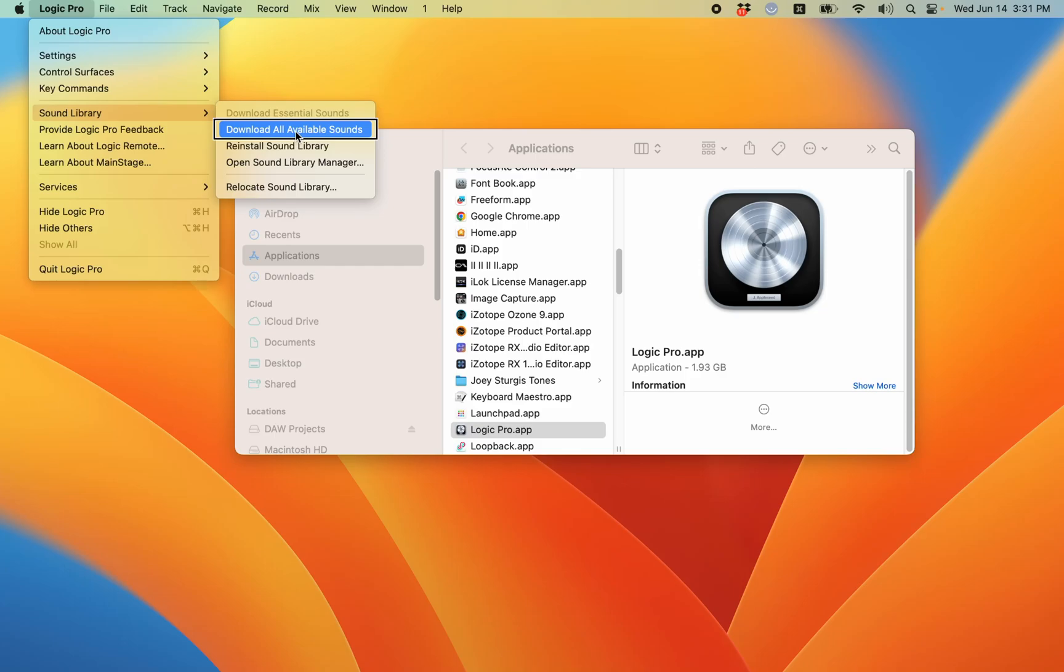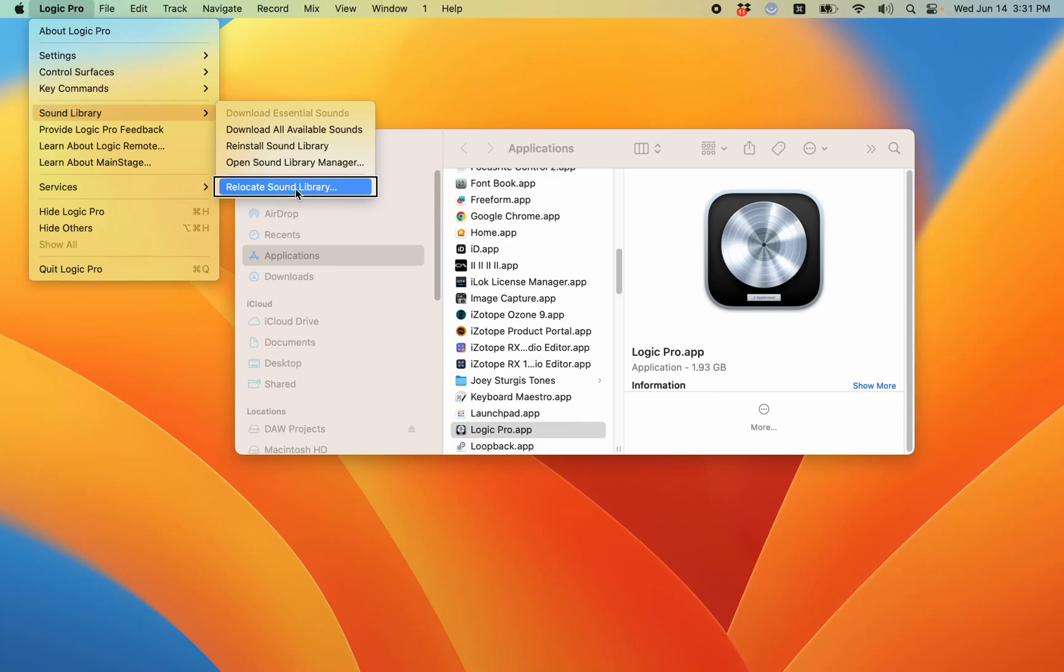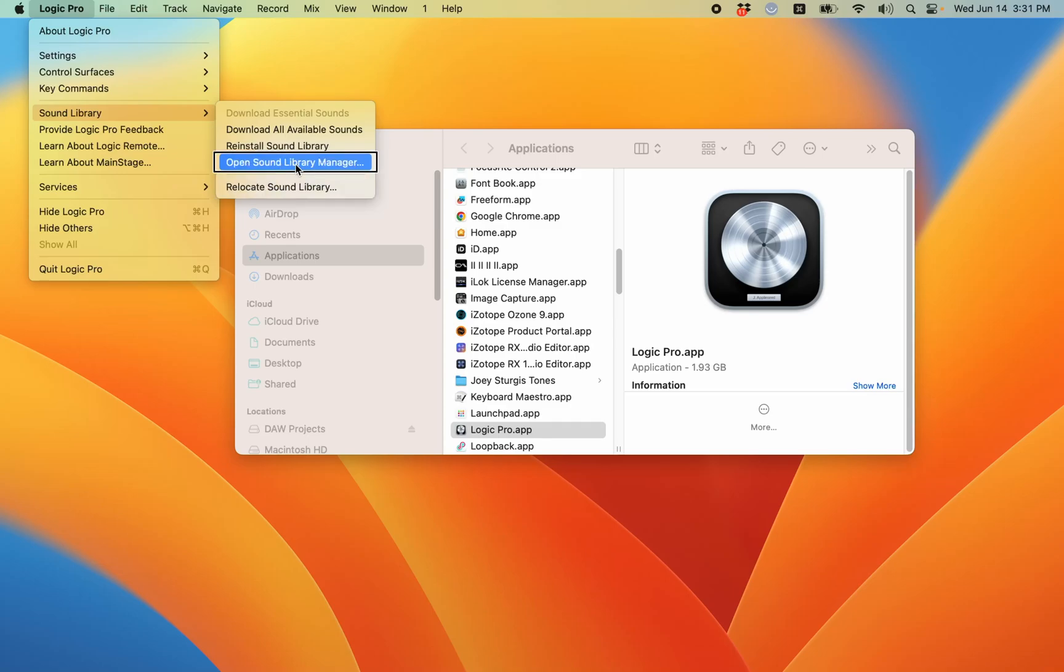In fact, I'm just going to hit VOM to jump to the bottom of the list. Relocate sound library - that's if you want to put your sound library on an external drive or something like that. I'm going to go up from here. Open sound library manager - that's what we're looking for. VOM space on that.